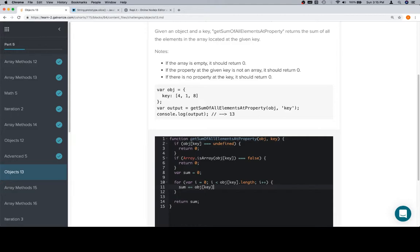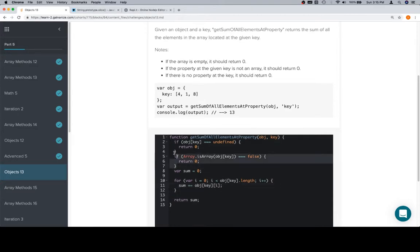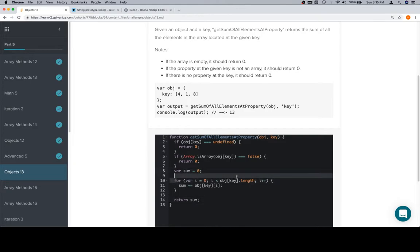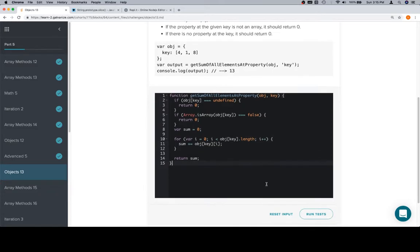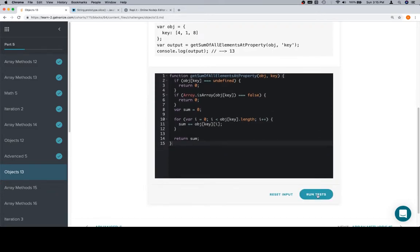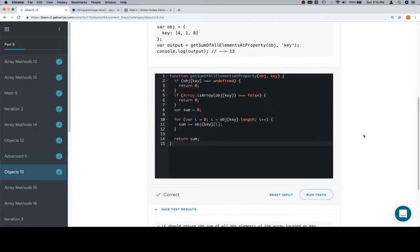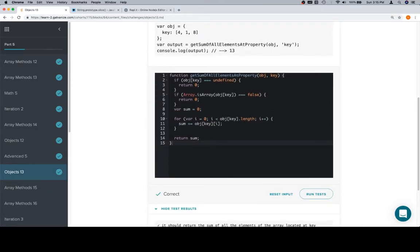So check the edge cases, create a sum variable, return the sum variable at the end, iterate over all of the elements in the array inside of the object, and then set sum to be whatever sum was plus the next value. Run our tests and we're correct. Excellent work!